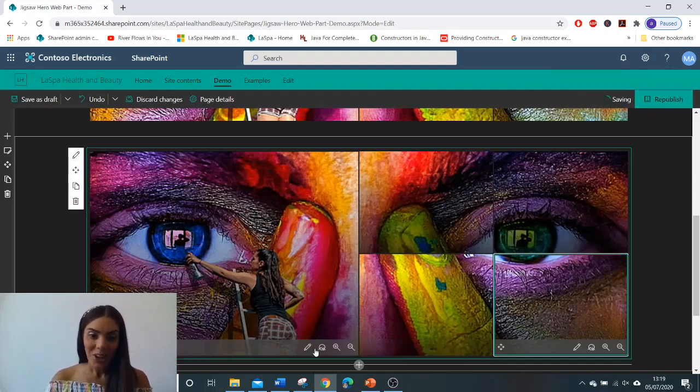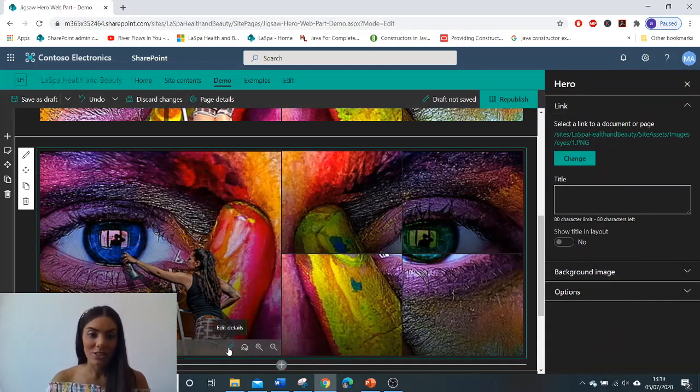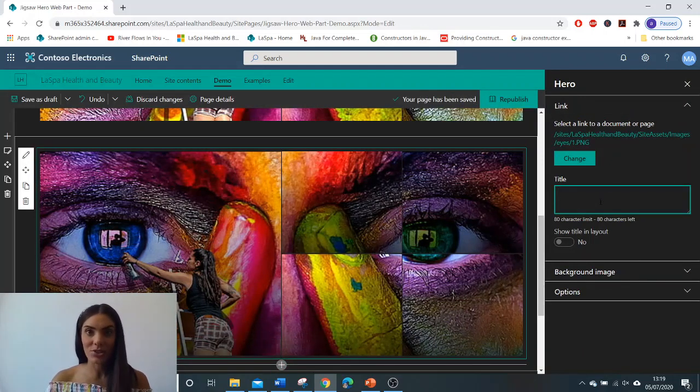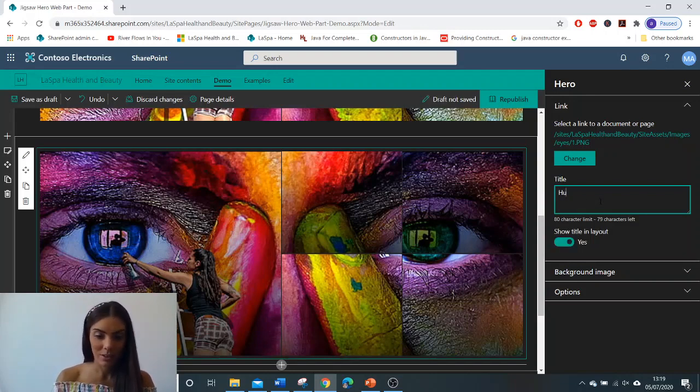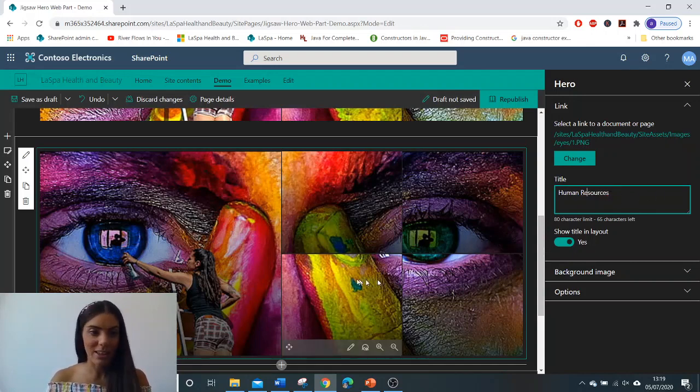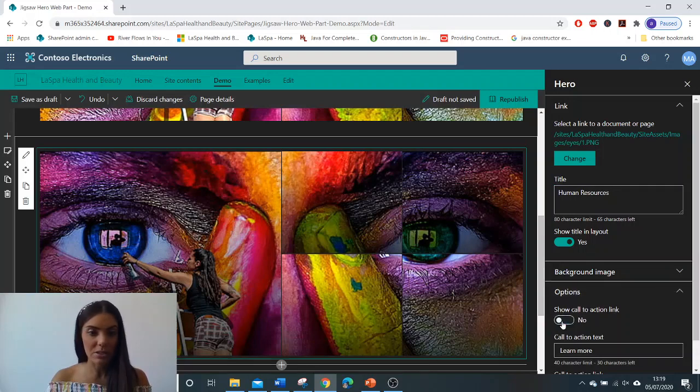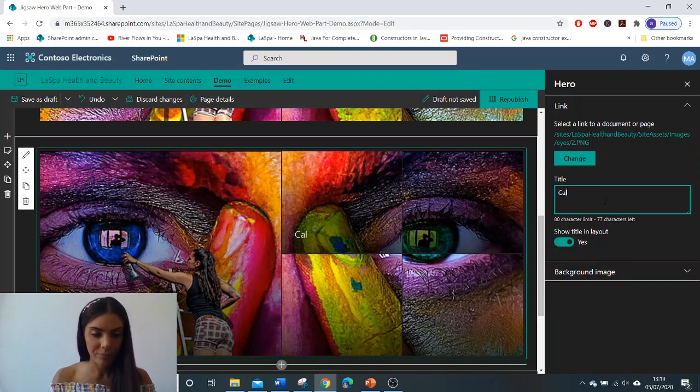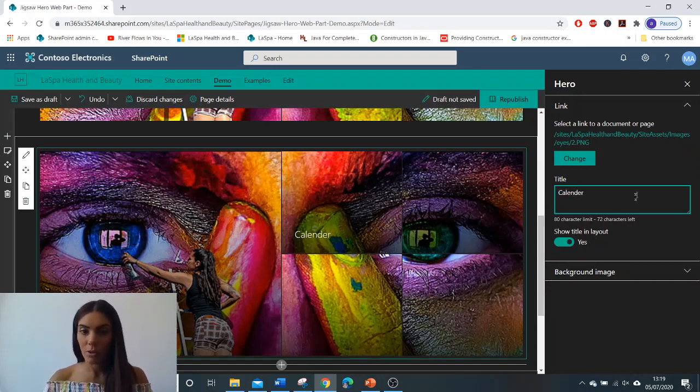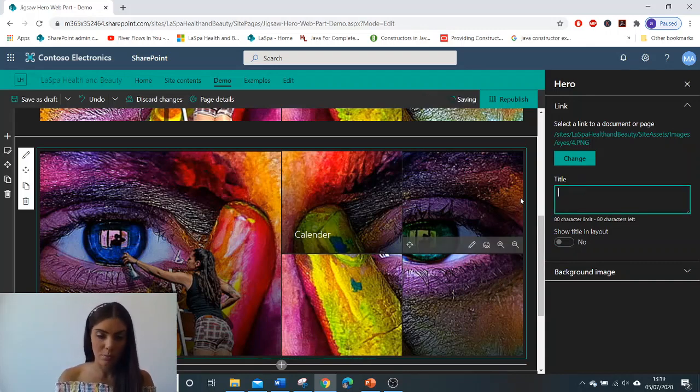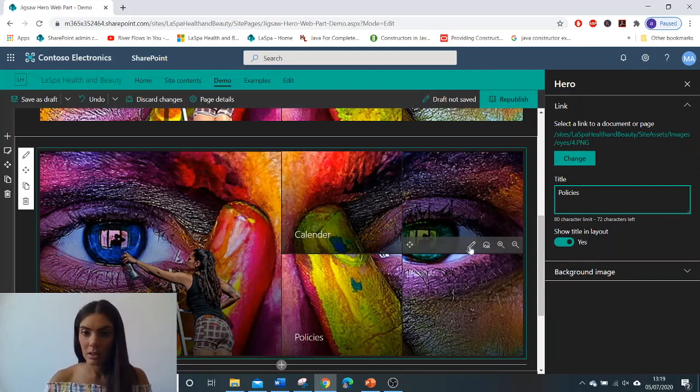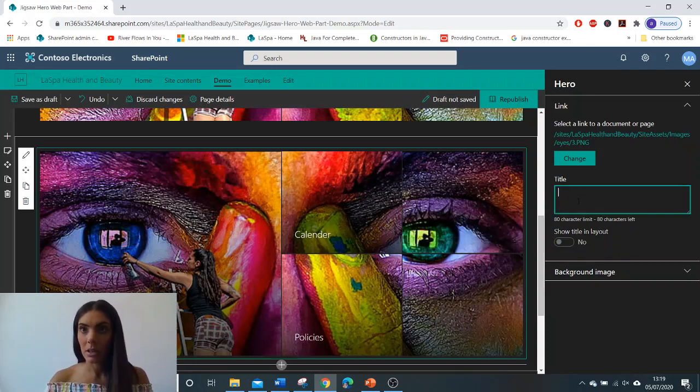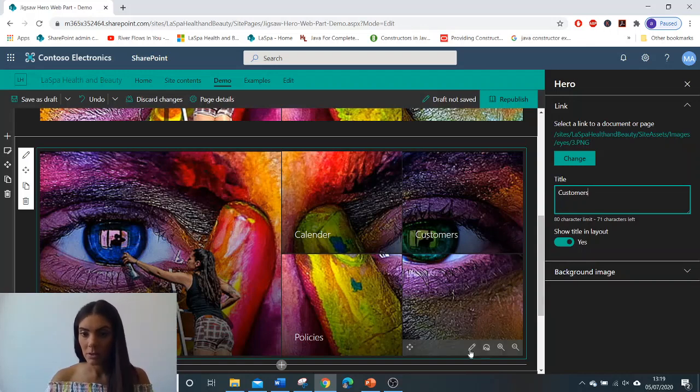So what you can go in and do now is go to the pencil and edit each individual title. Let's change that, we don't want a capital in there. I don't want learn more so I'm going to turn that off. And I'm just going to do the same for my other jigsaw puzzle pieces. I'm going to do policies, this one's going to be customers, this one's going to be marketing.